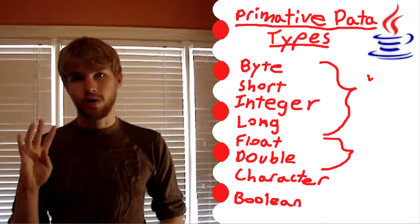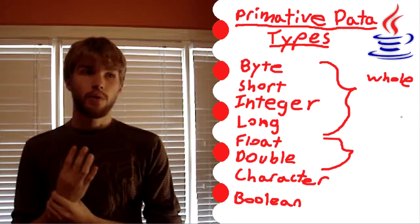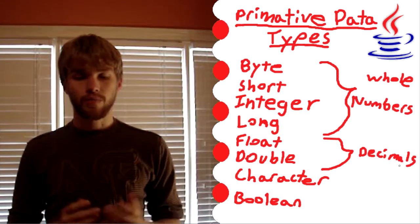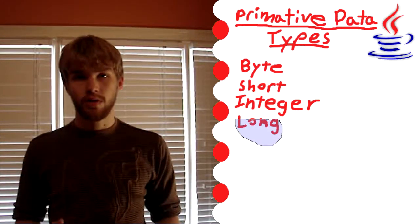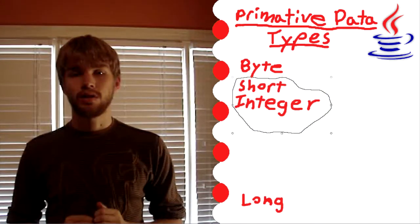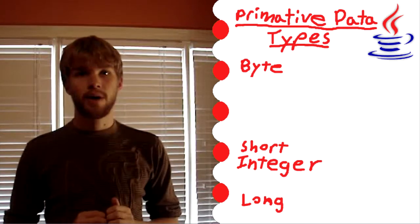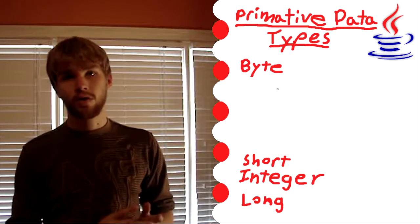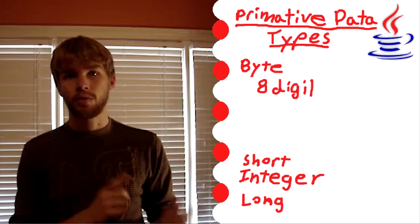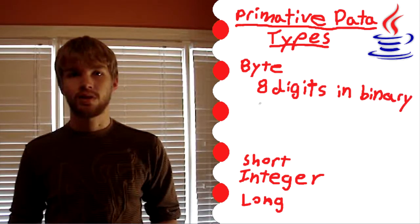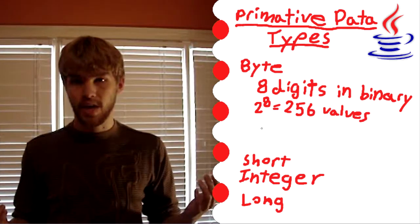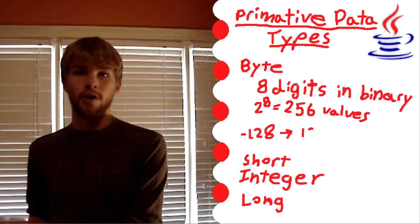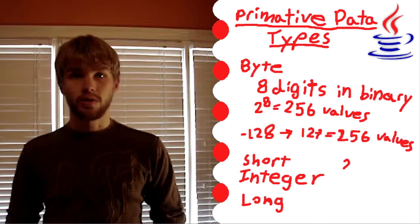Now the first one we're going to talk about are the ones that can only store whole numbers. There are 4 of them and the difference between the 4 are how much data they can store. The one that can store the least data is byte. These are all stored in binary code, in a series of zeros and ones. Byte can be stored in 8 digits of binary code, which is 2 to the 8th power amount of values, 256. So for that reason you can go from negative 128 to 127.